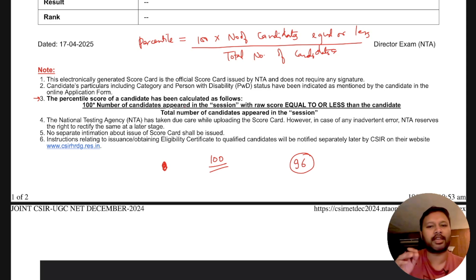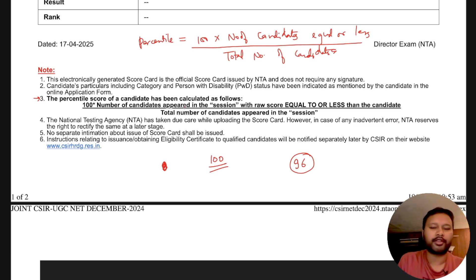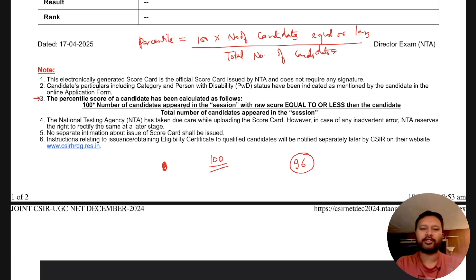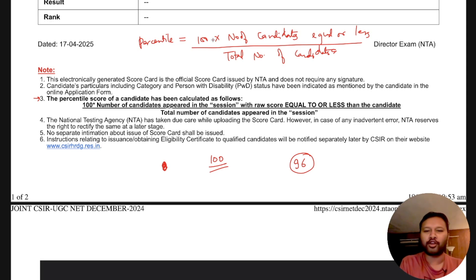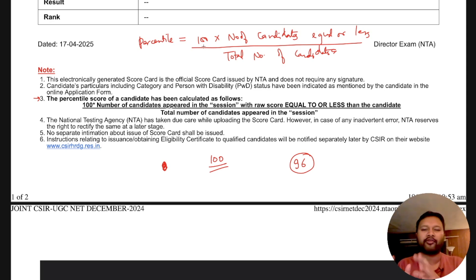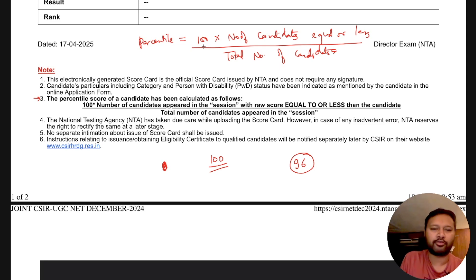To make things easier, I've made a Google Sheet which I will share in the description of this video. It's very simple — I've just used this formula so that you don't have to do all the math yourself or use a calculator.